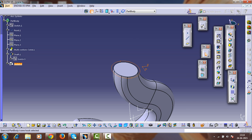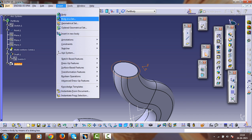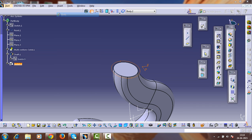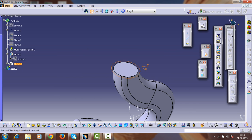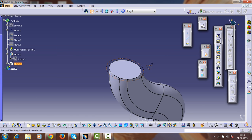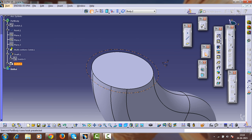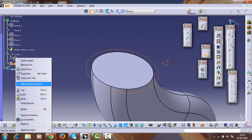Before that we have to insert a body so it can be assembled here. Make a cut and copy — select the sketch, cut it, and paste it into this body.